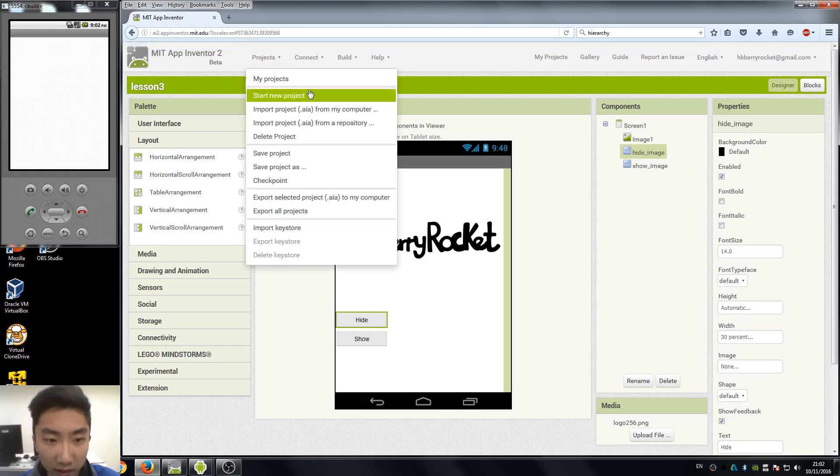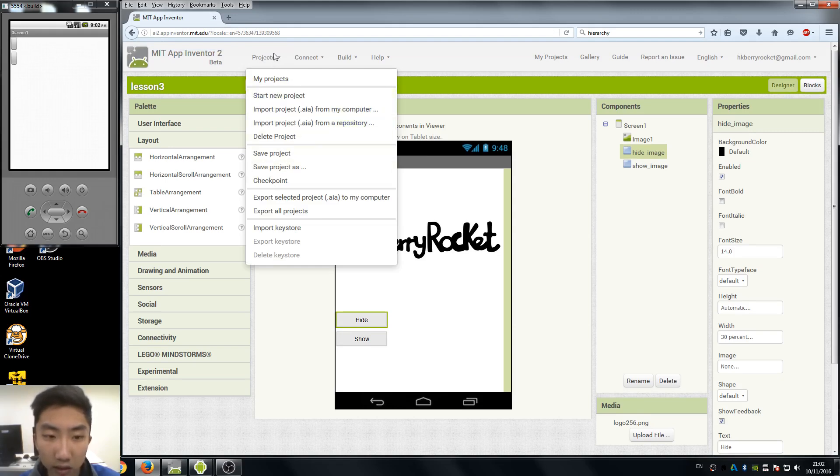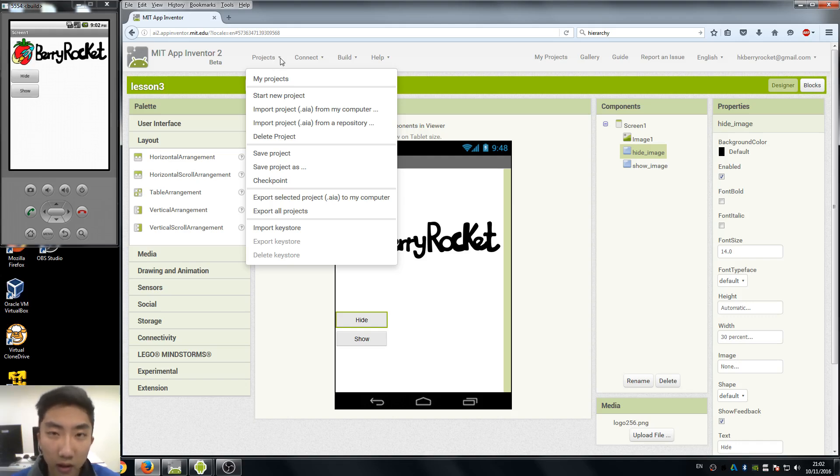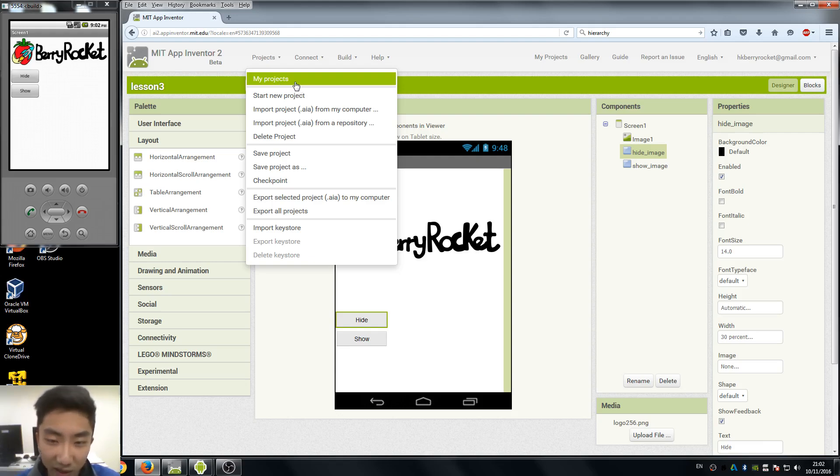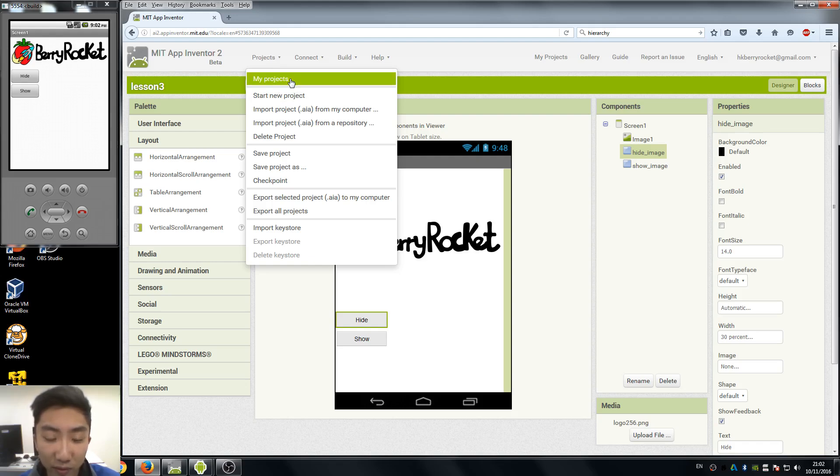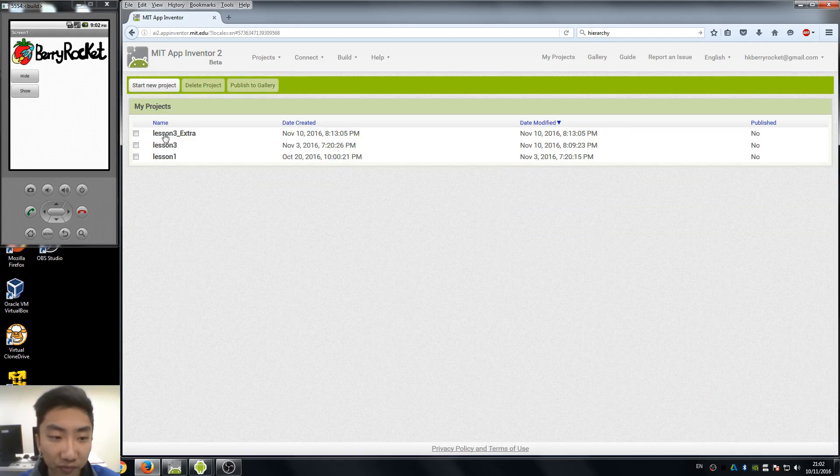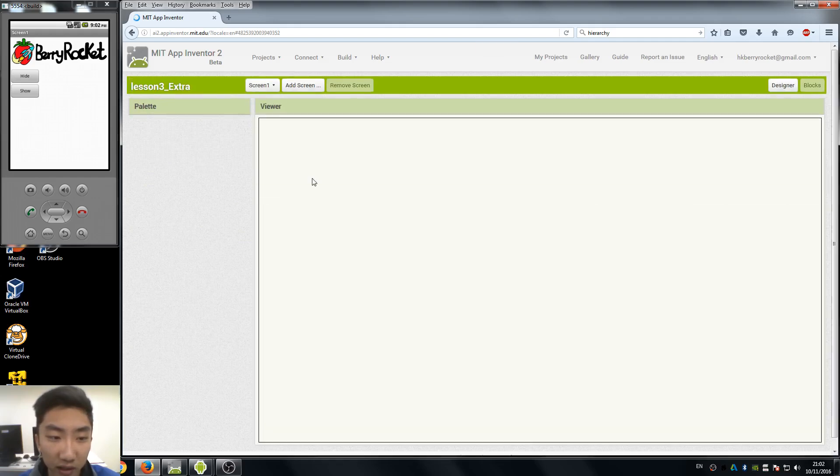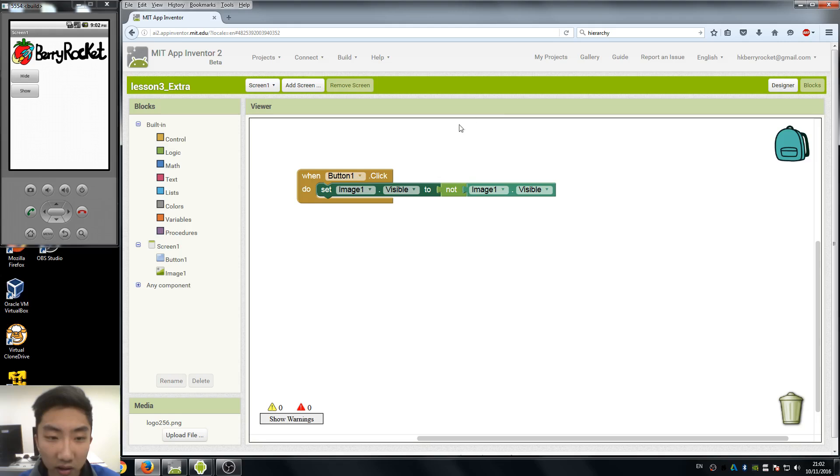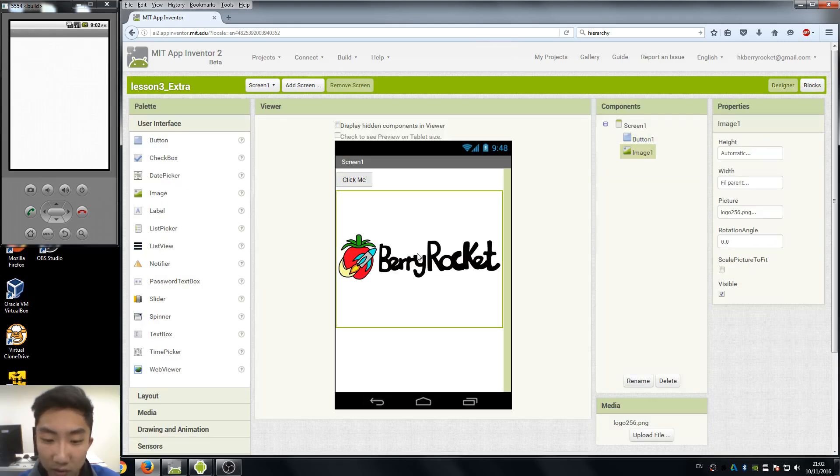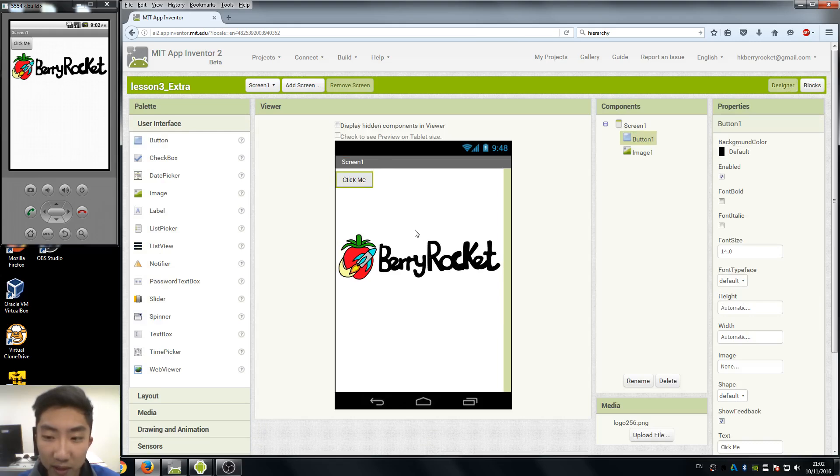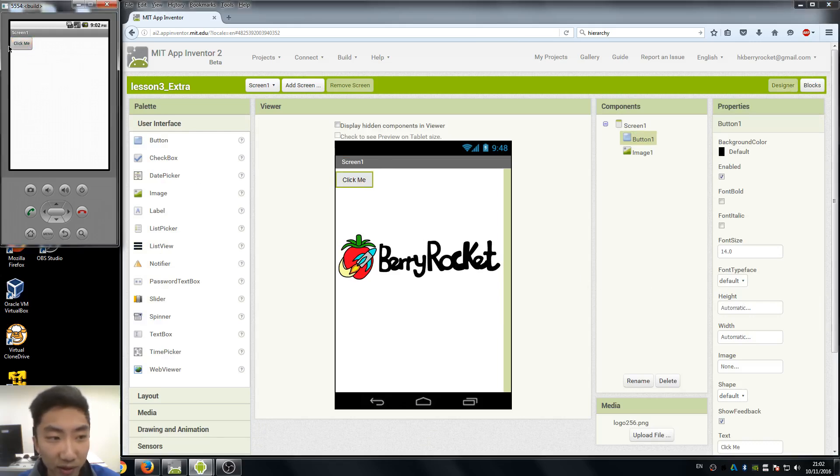The last thing I want to talk about in this lesson is about our last week's little challenge. If you can see it, I just posted a comment in YouTube where I challenged you guys to use only a single button to control the visibility of the image. So here's the answer, I have it here in my lesson 3 extra.